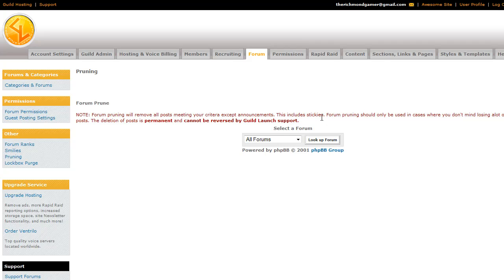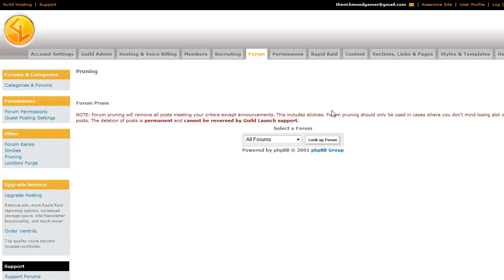To remove all the posts except for announcements in a particular forum. So keep in mind that you should only use this when you don't mind losing a lot of your posts. It's permanent. We can't fix it if you decide to use this. So caveat emptor.